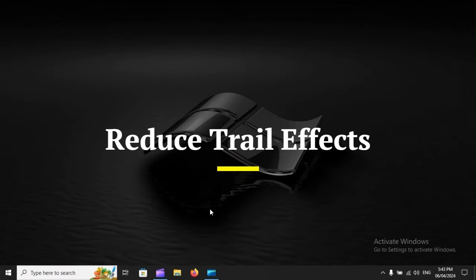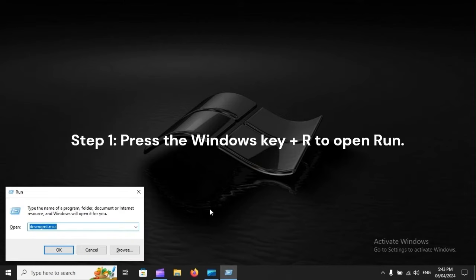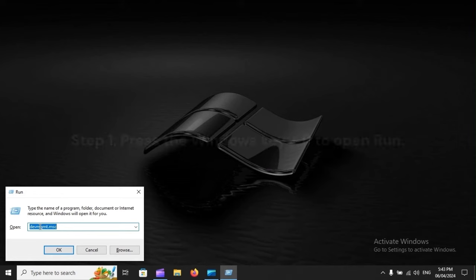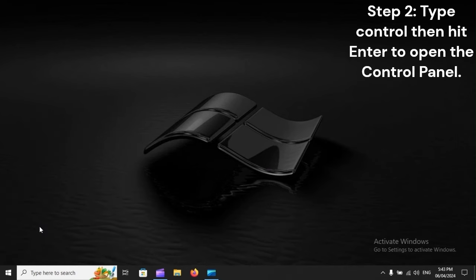Reduce Trail Effects. Step 1: Press the Windows key plus R to open Run. Step 2: Type Control, then hit Enter to open the control panel.